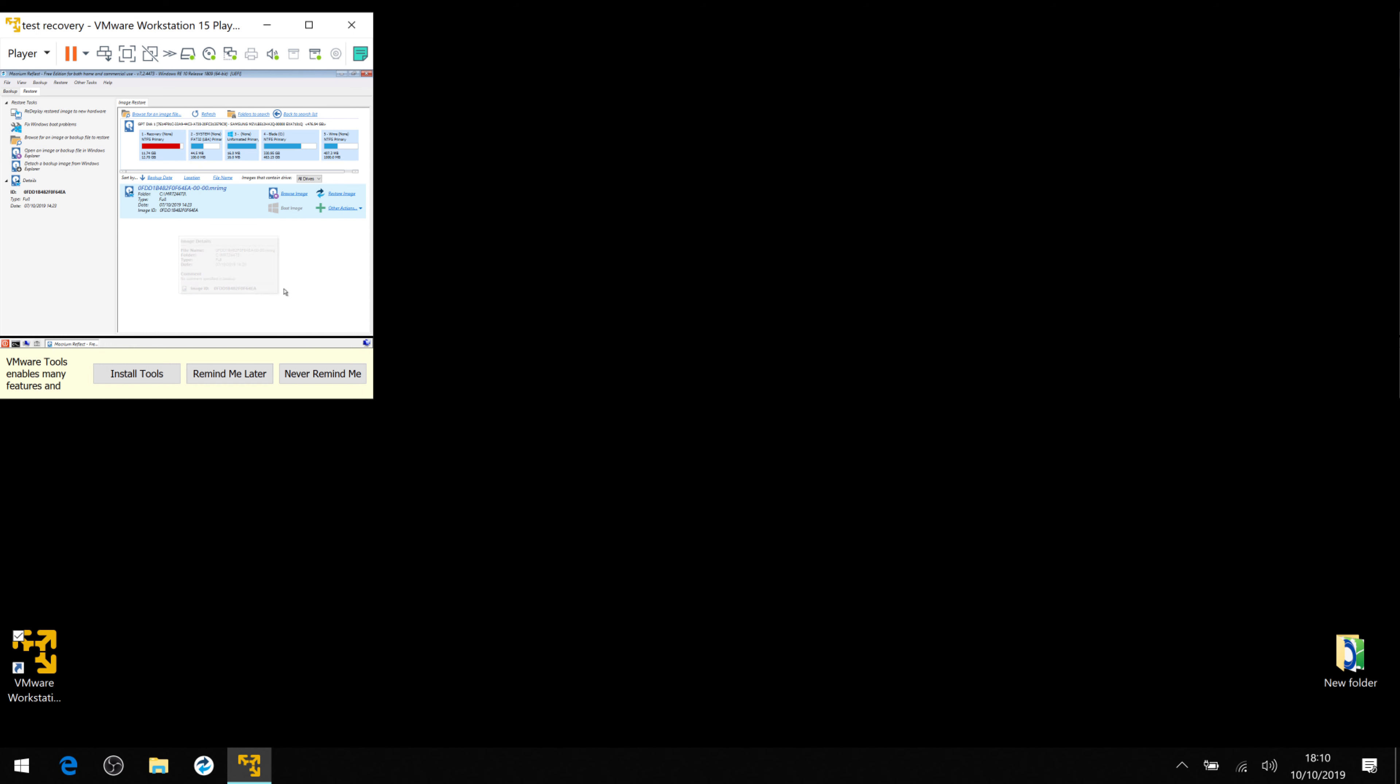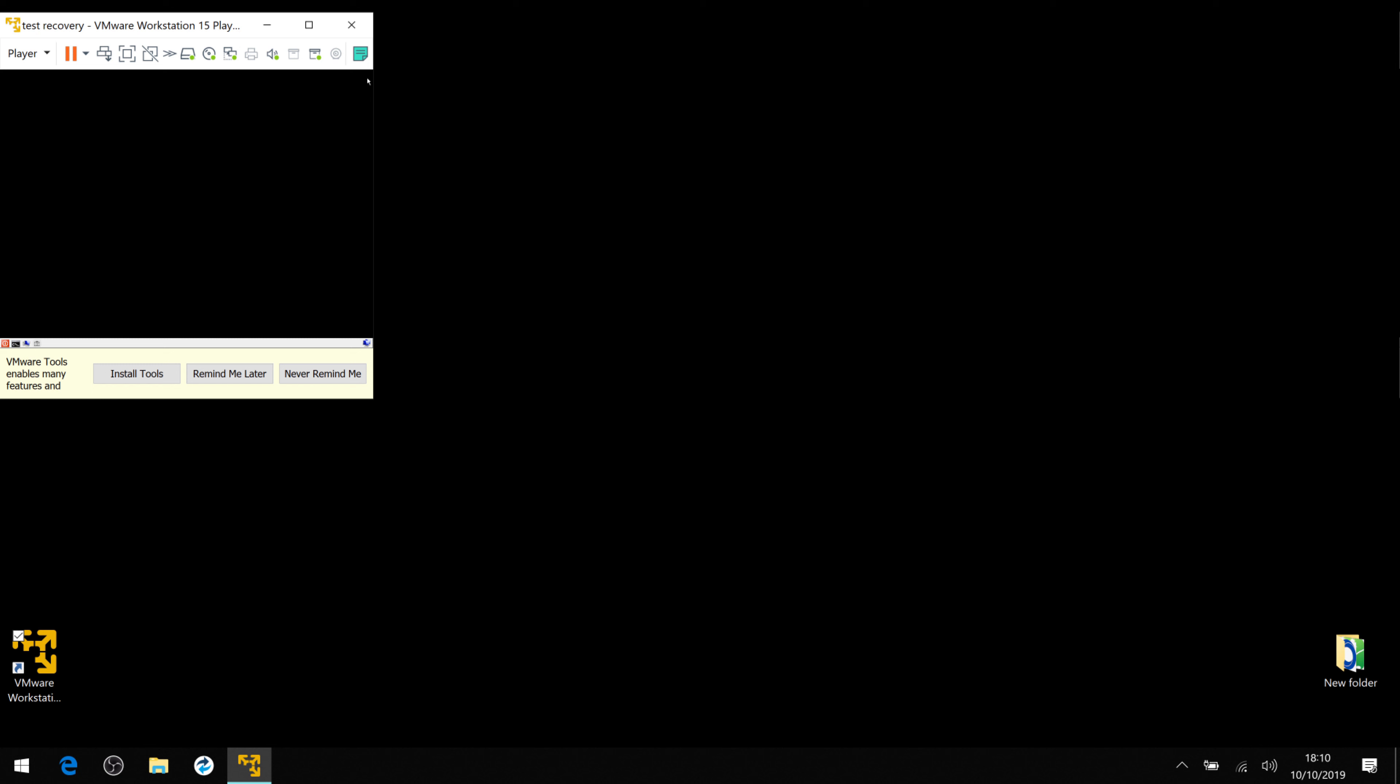Now we need to close down Macrium Reflect, and this will take a little while. And what it's going to do now is sort out the boot sequence, and it will reboot itself, so be patient on this point.